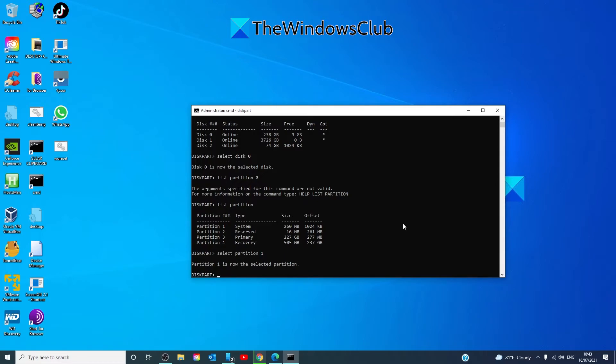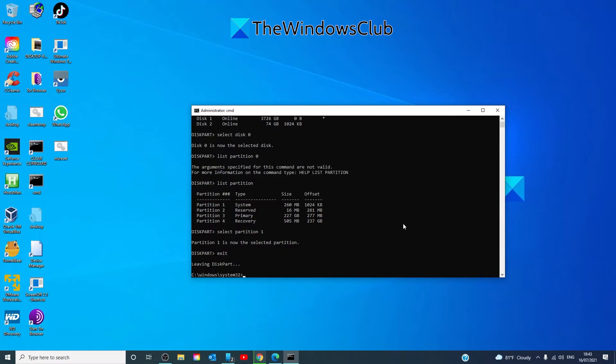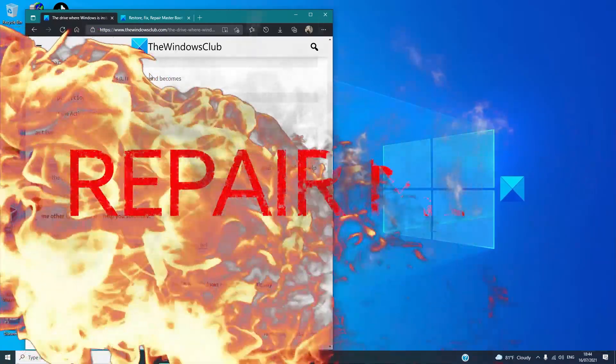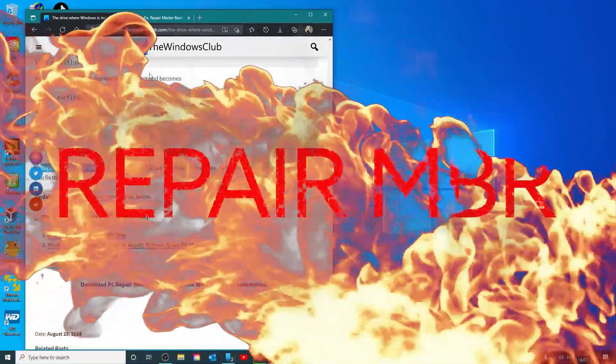Then once that was done, I would type in exit, exit again. Finally, try to repair the master boot record.